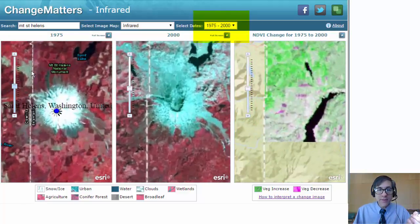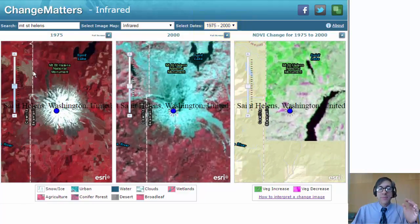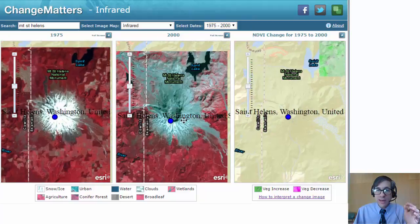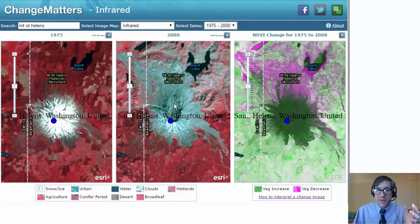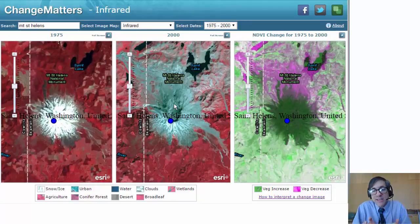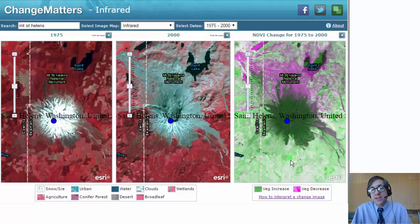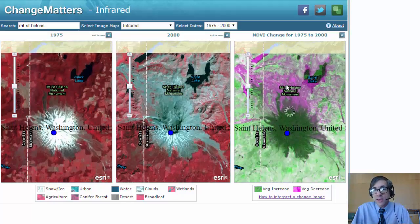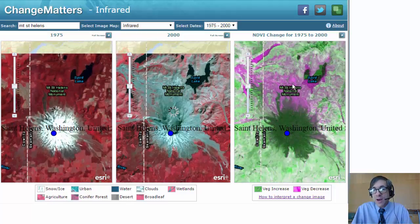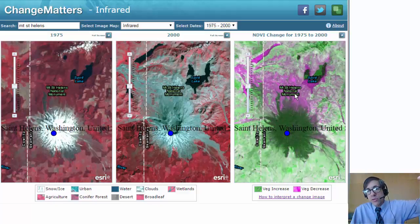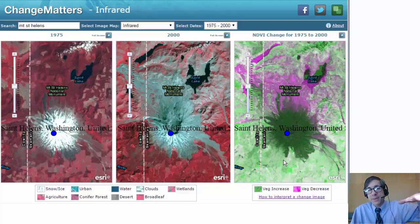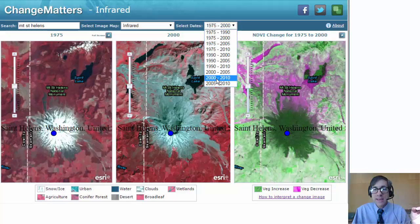We're going to look at an image from 1975 and an image from 2000. We're going to be able to see the lateral blast and the direction that it moved, and we're also going to be able to see vegetation increase and decrease. You can see the decrease down the mountain to the north, and you can also see some vegetation increase on the top of the peak. Fascinating to be able to look at this.